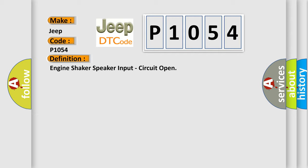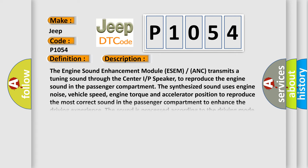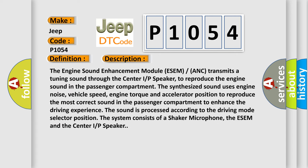And now this is a short description of this DTC code. The engine sound enhancement module ESEM transmits a tuning sound through the center IP speaker. To reproduce the engine sound in the passenger compartment, the synthesized sound uses engine noise, vehicle speed, engine torque, and accelerator position.